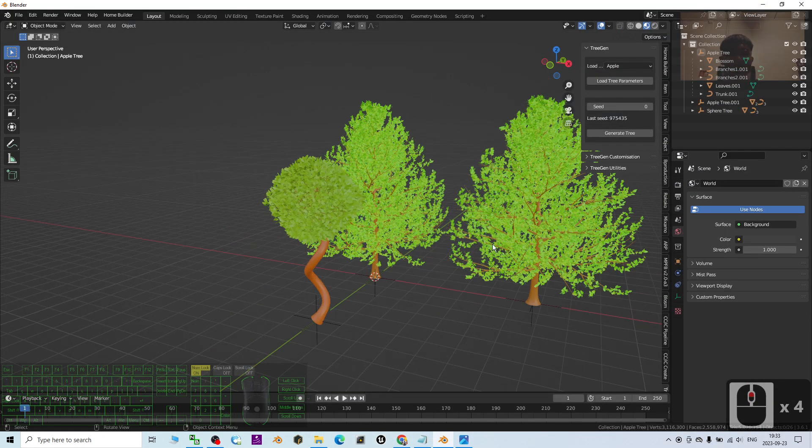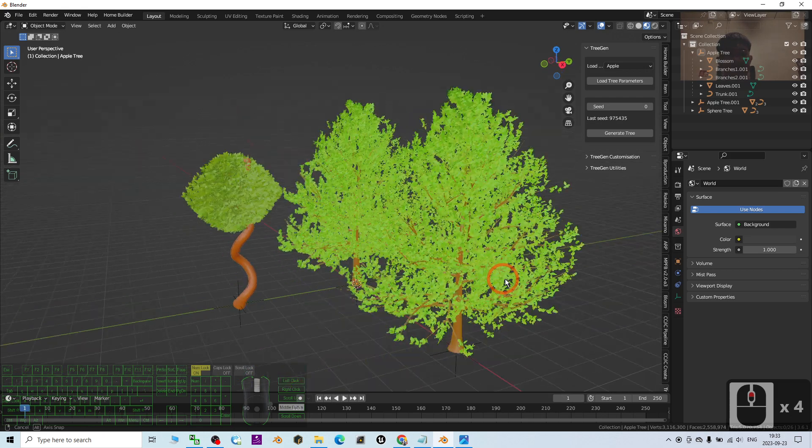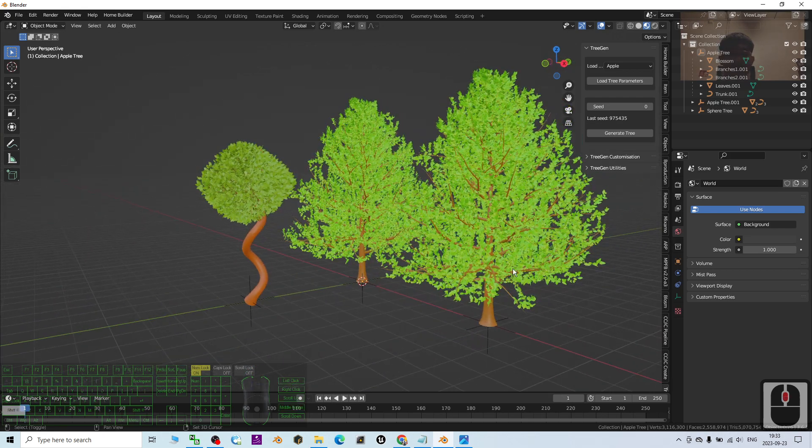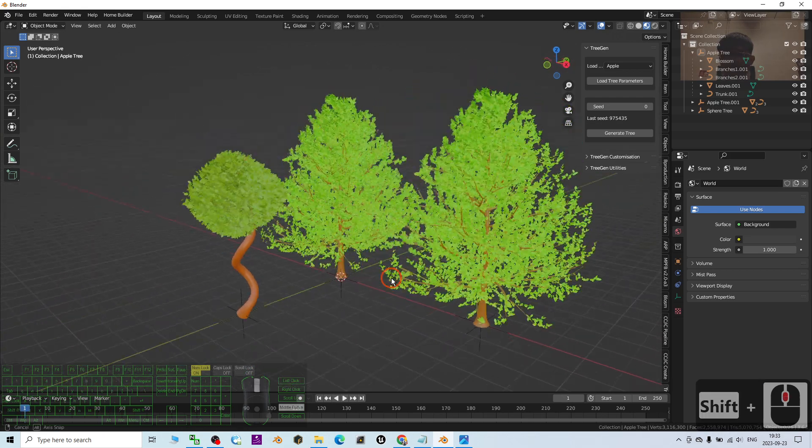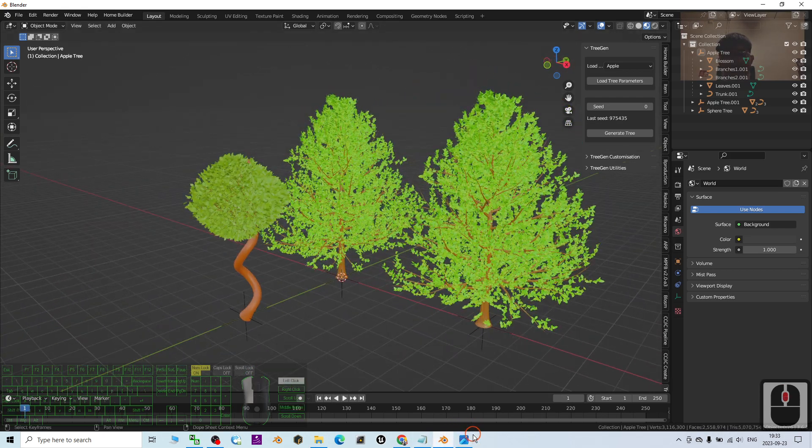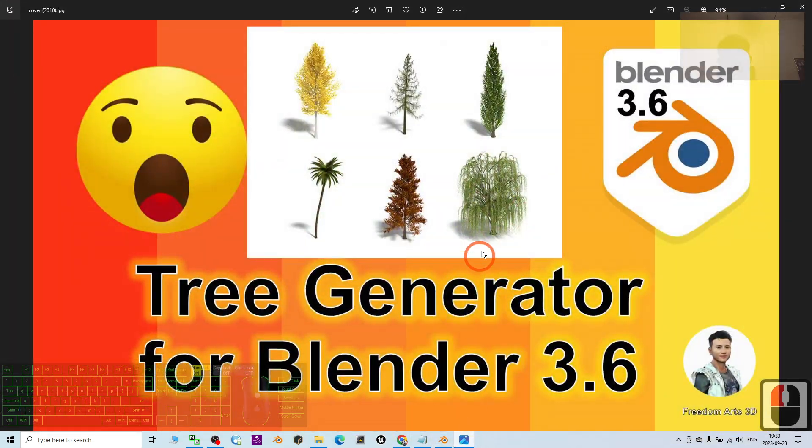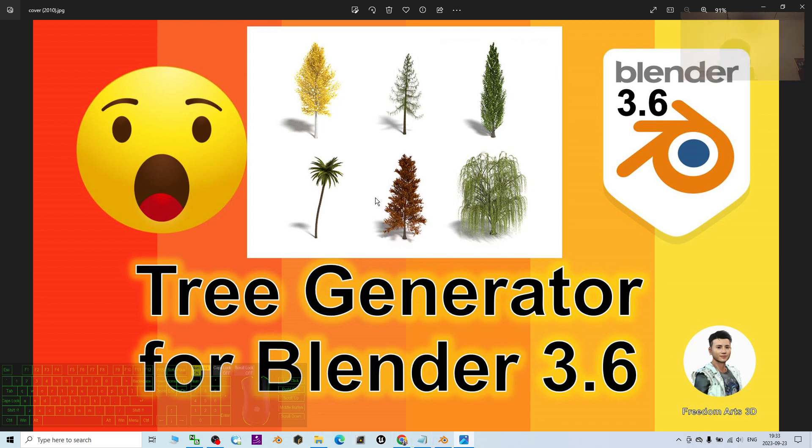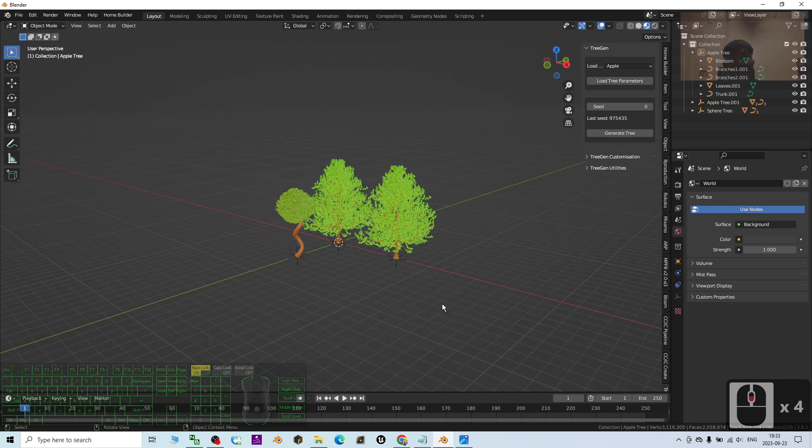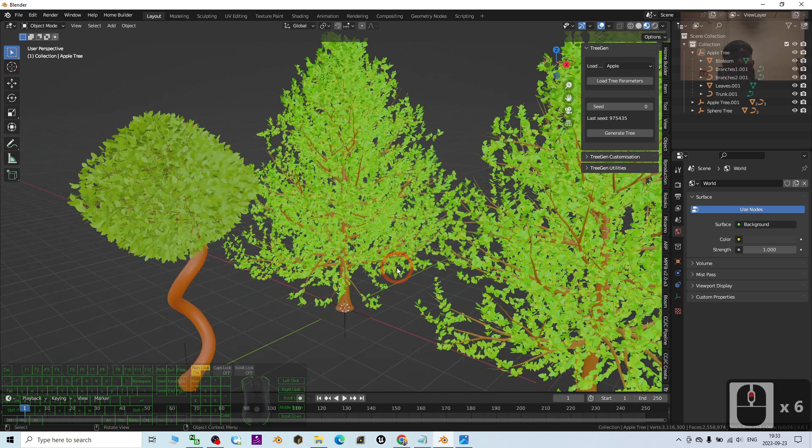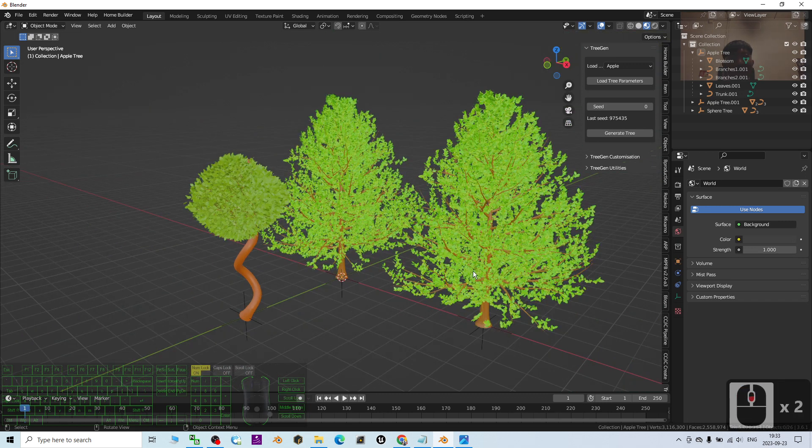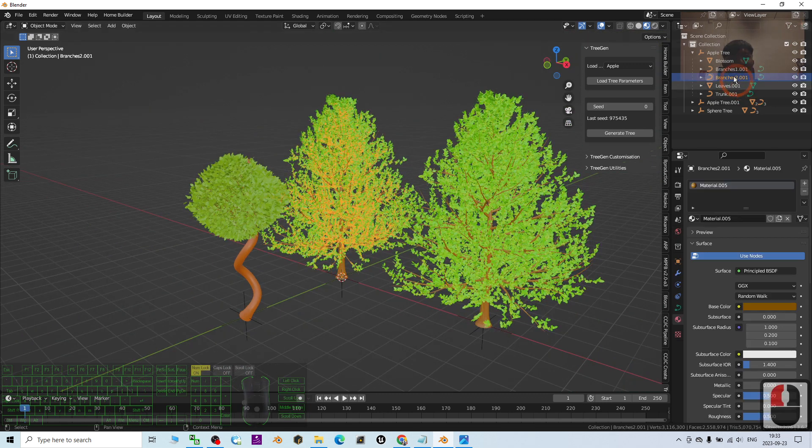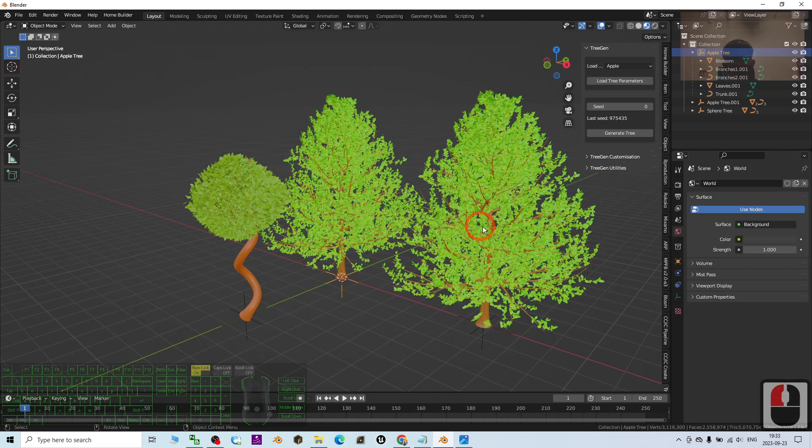That's all for today about how to generate trees by using the tree generator add-on for your Blender 3.6. Thank you for watching. If you love my videos, tutorials, and sharing, if you feel all these tutorials are very helpful to 3D modeling, 3D animation, and 3D game developing, you can subscribe to my YouTube channel.